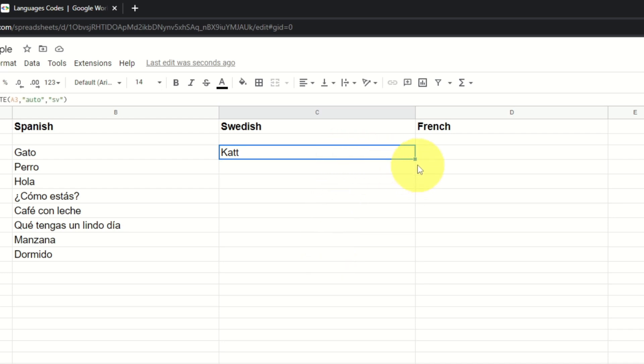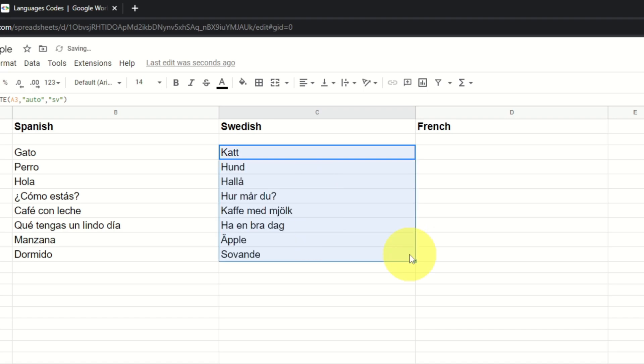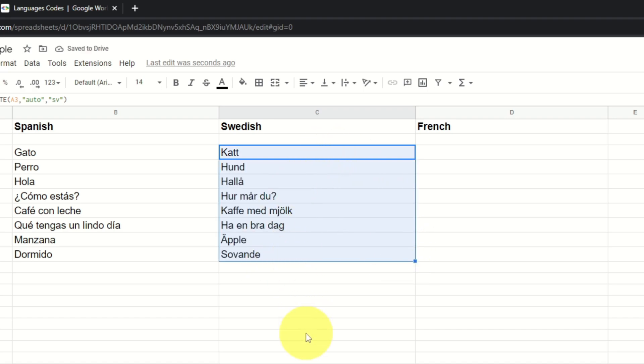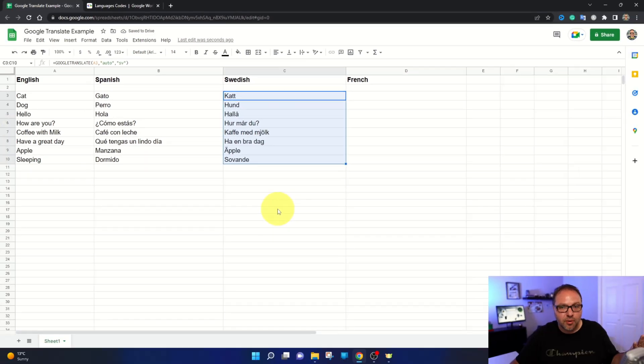And it says katt, which is cat in Swedish. Let's go ahead and go to that little square blue box in the bottom right-hand corner, hold down your left mouse button and drag that down, and it's going to auto-translate all of those to Swedish. Super simple to do.